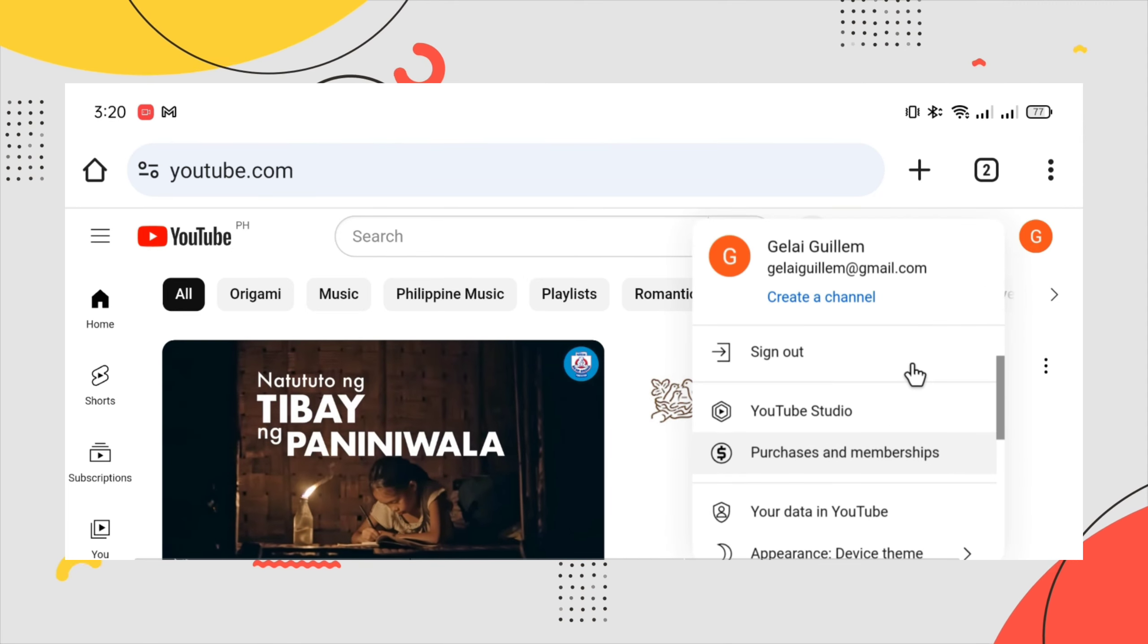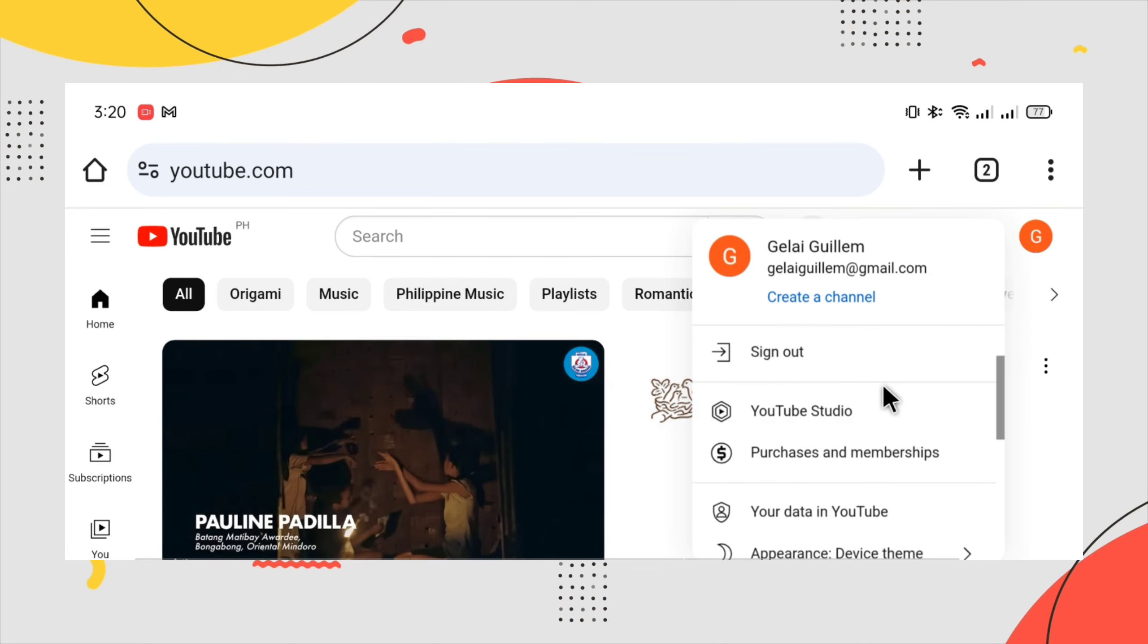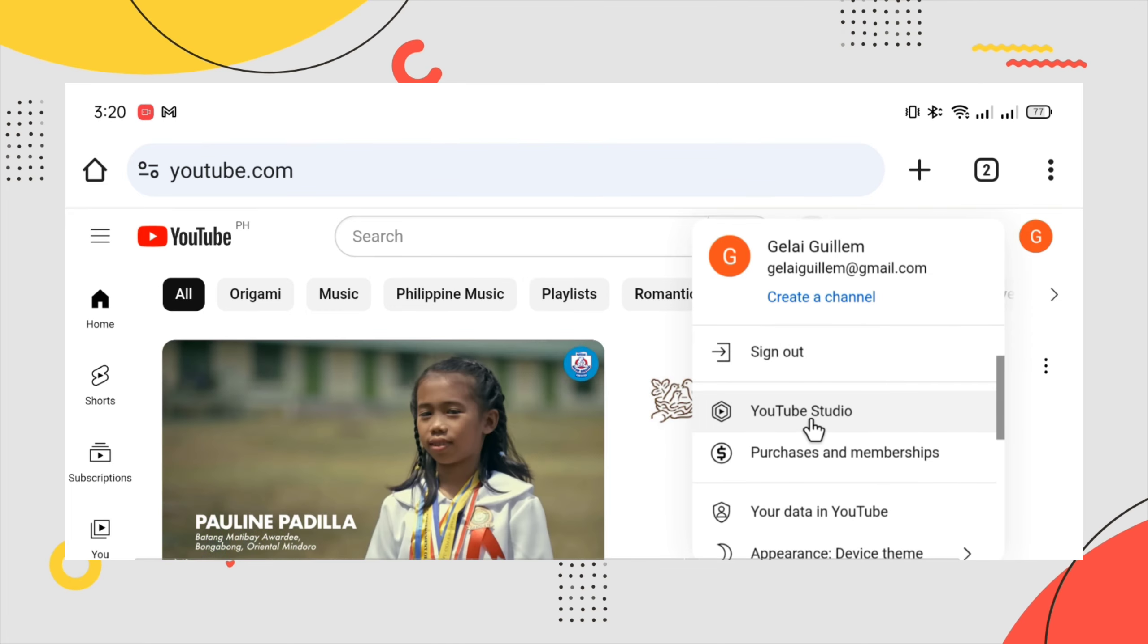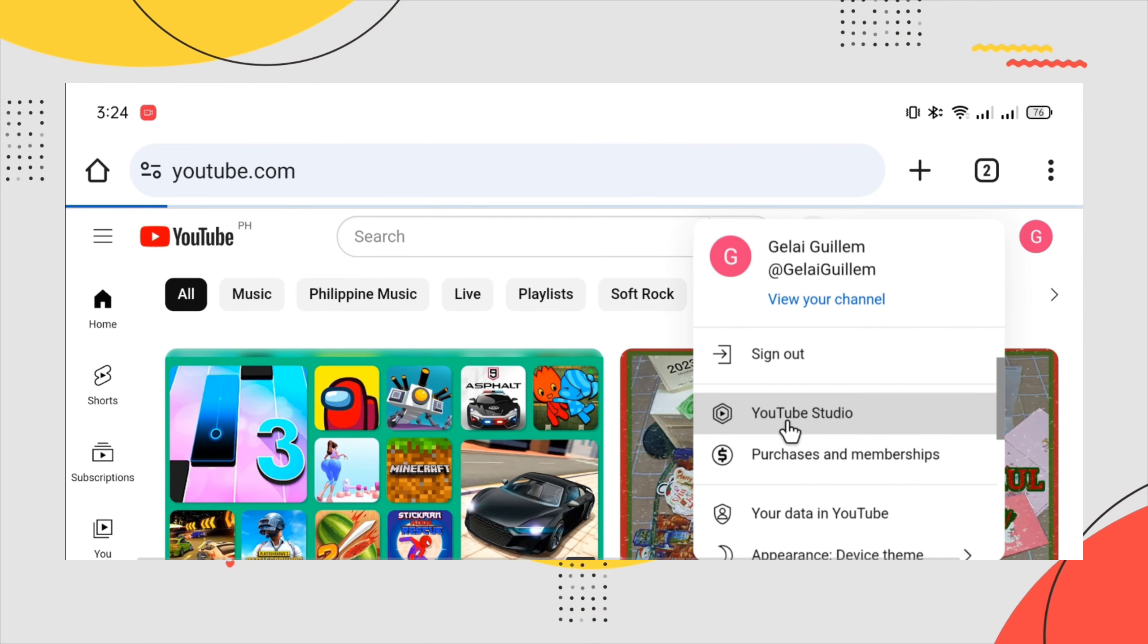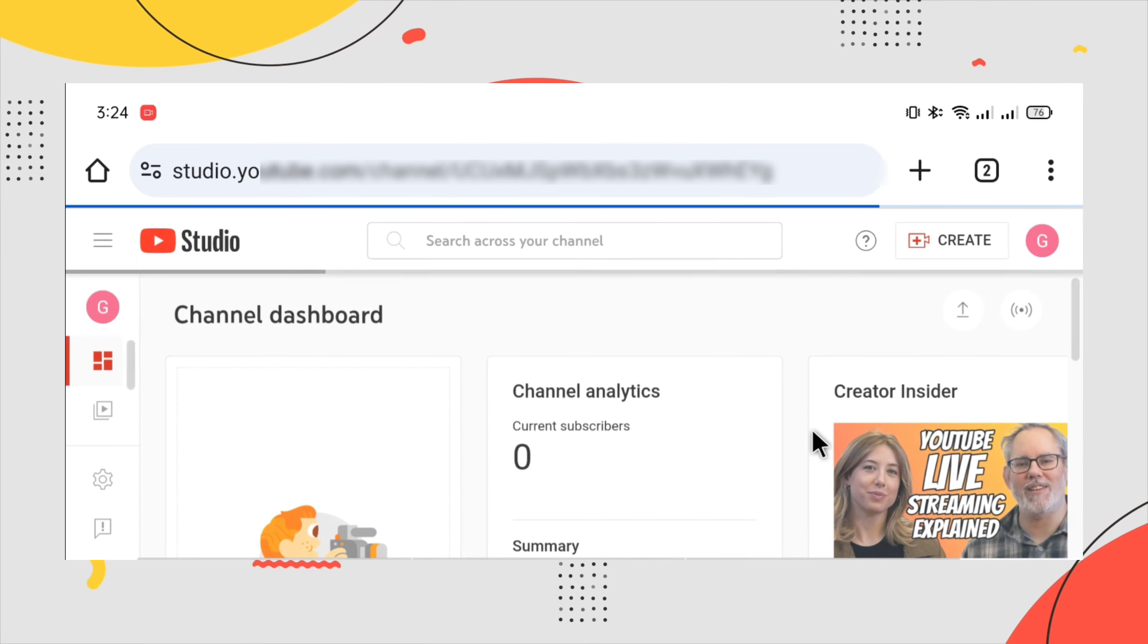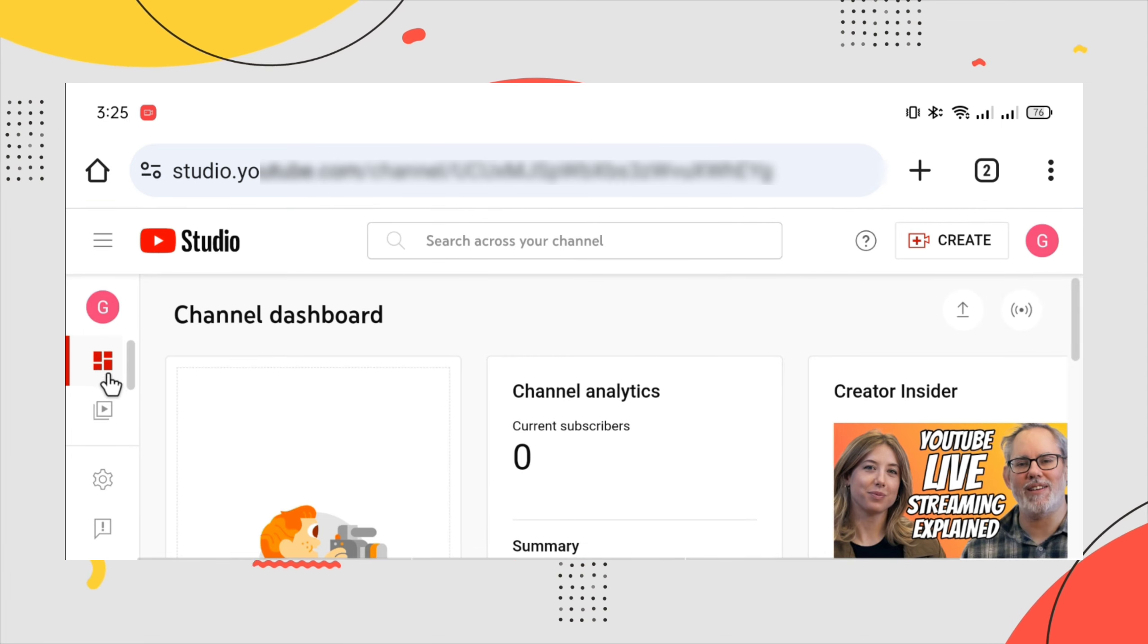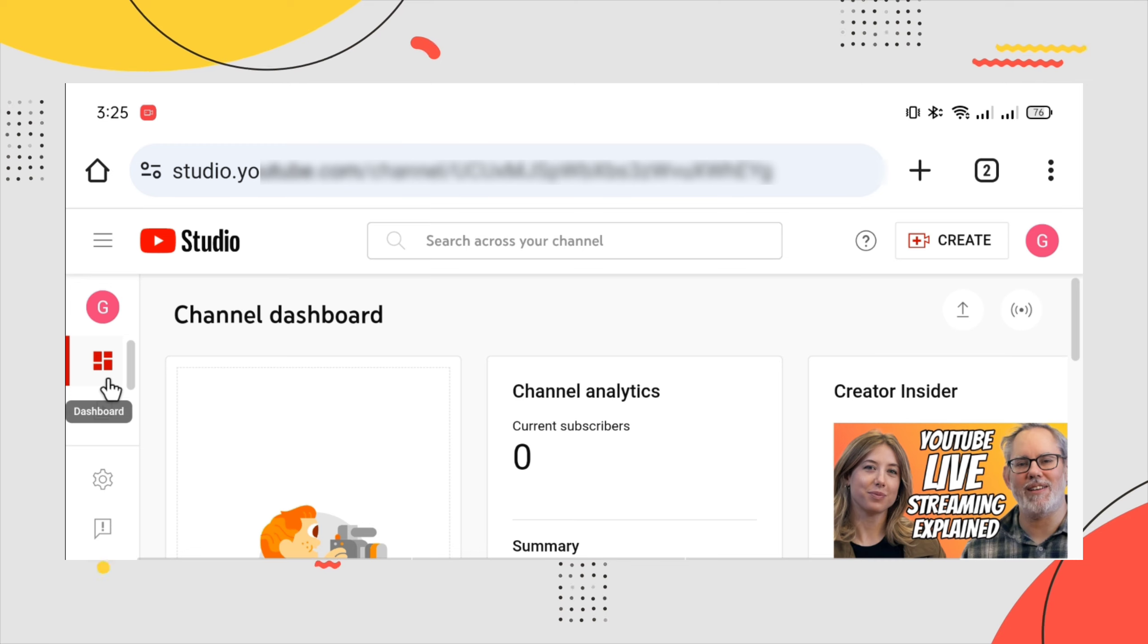The next thing we need to do is go to your YouTube Studio. Just click YouTube Studio and at the left side of your screen you will see the menu.